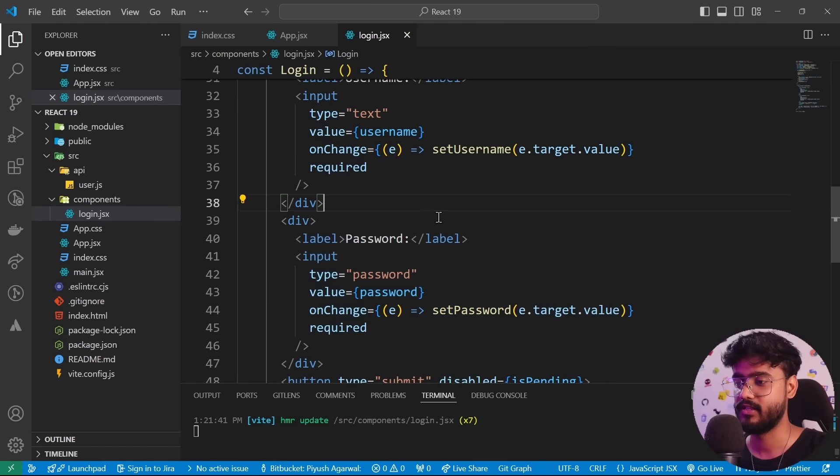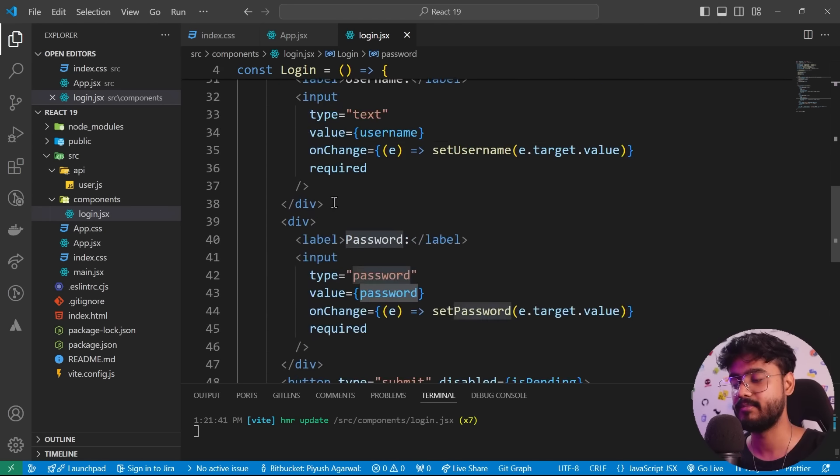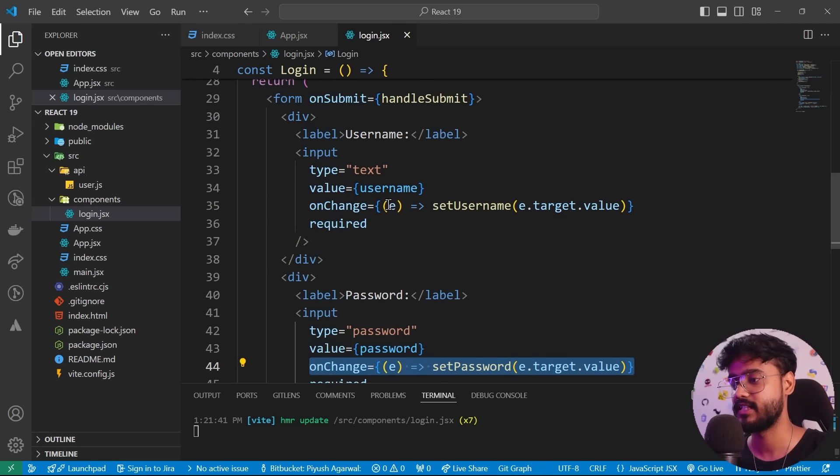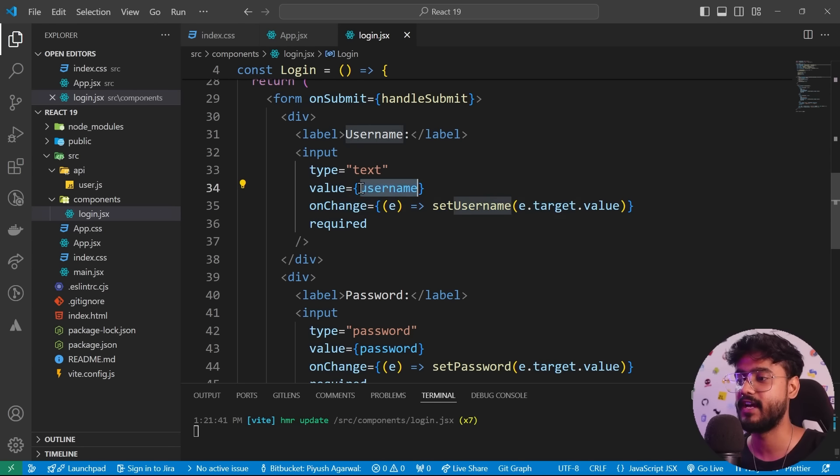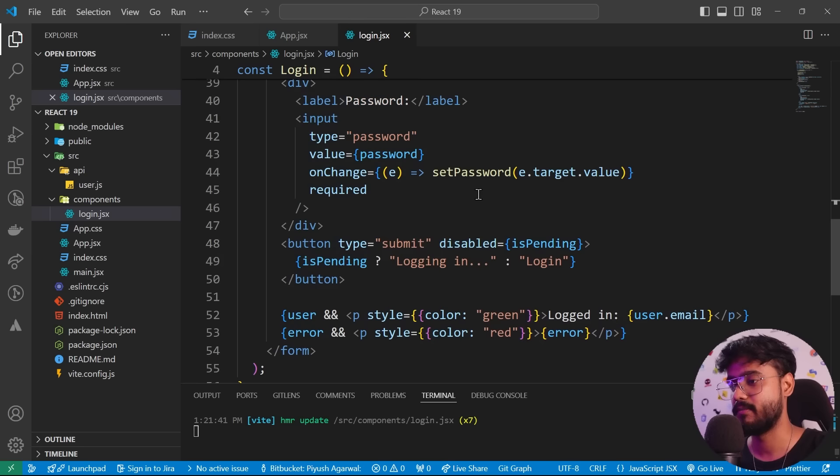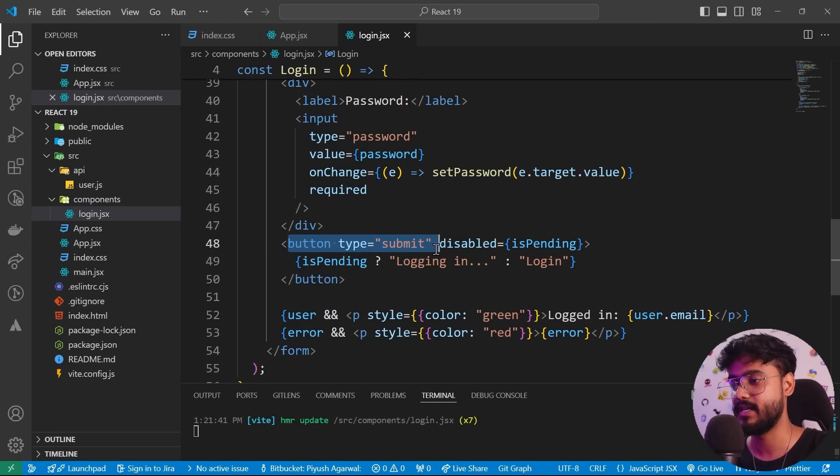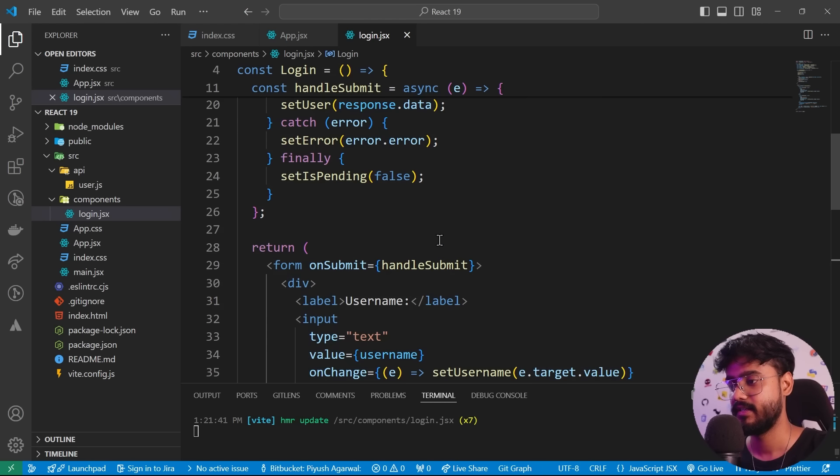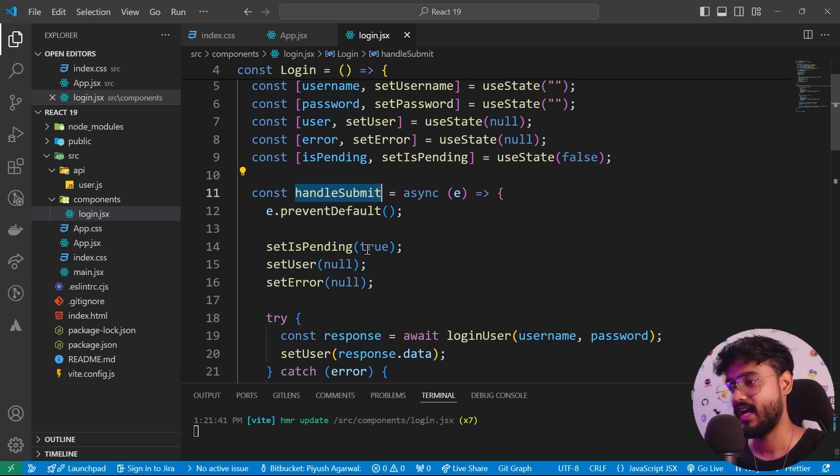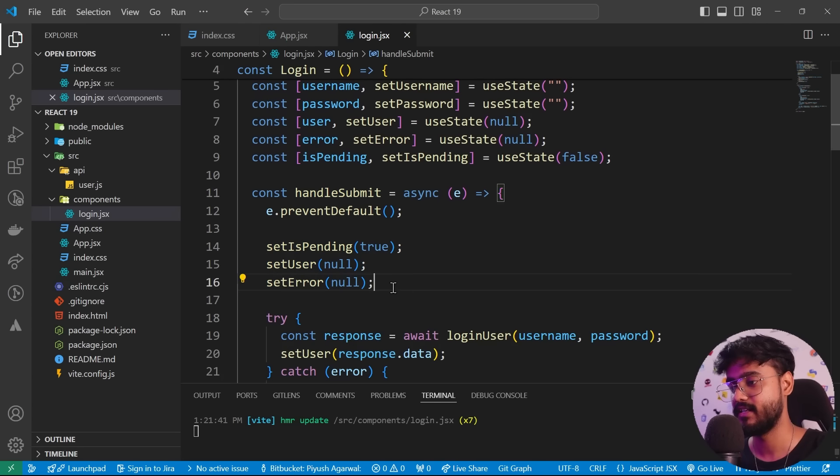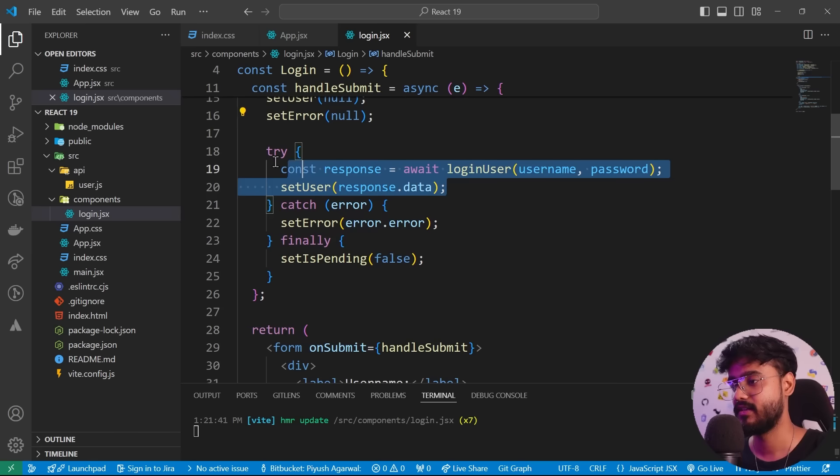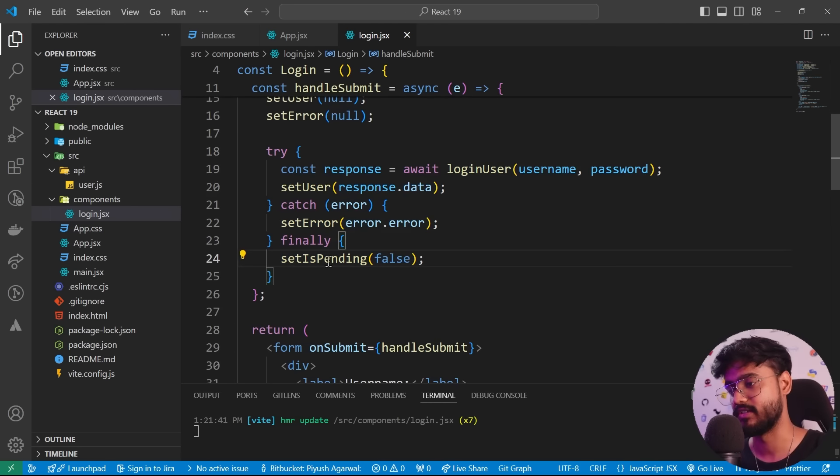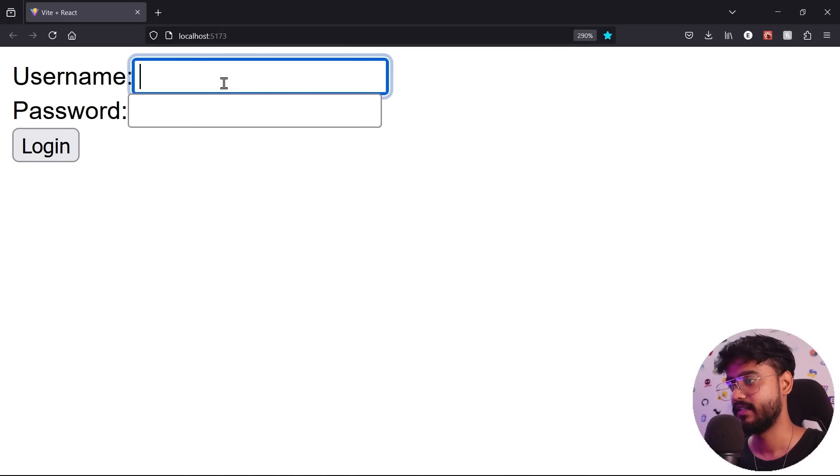So what we've done over here, we have created two separate states for username and password. And we are changing our states right over here. We have provided the value—basically, this is a controlled input. And when we submit the form by pressing this button submit, it will trigger this handleSubmit function. And first of all, it will do loading, setUser null, setError null, then it will do the API call. And then in the end, it will set the error to the error and loading to false, basically, or in this case, it's pending to false.